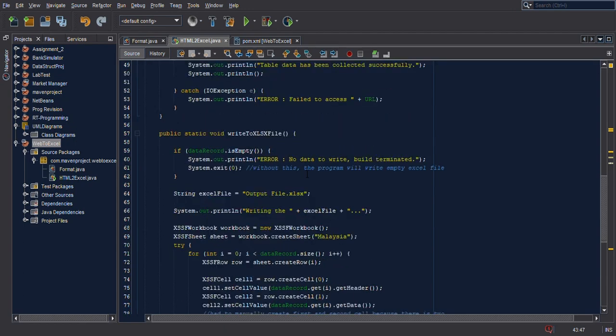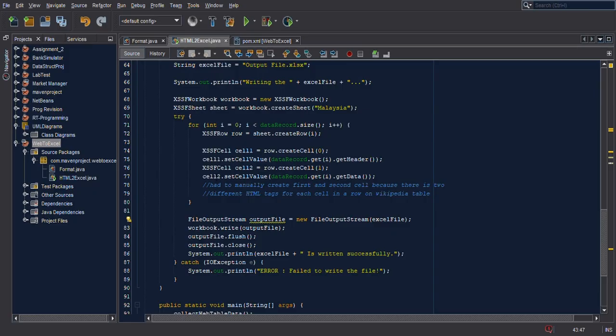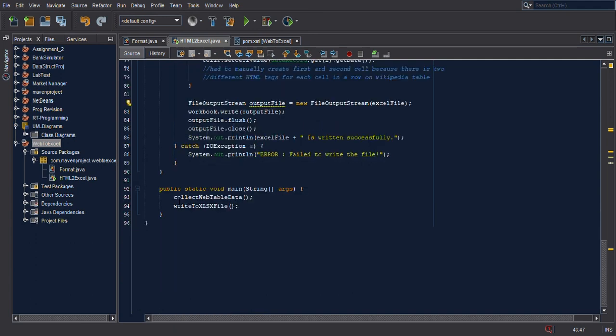The second function writes to the XLSX file. First it shows an error if there's no data in the URL list; otherwise the program will write the Excel file. I have to manually create each cell because there are two different tags in the HTML page. This is where the functions are called: collect web table data and write to Excel XLSX file.